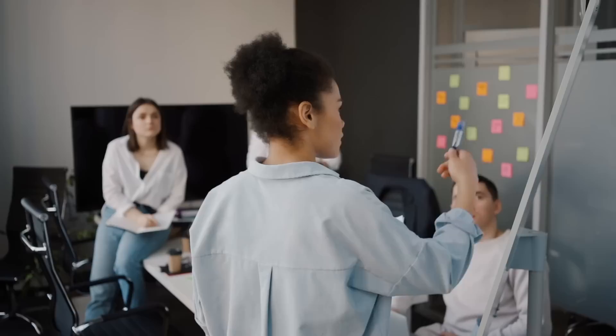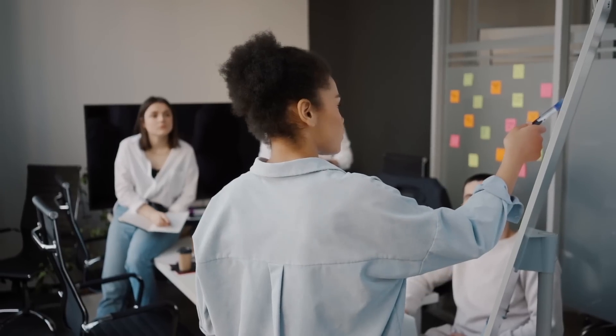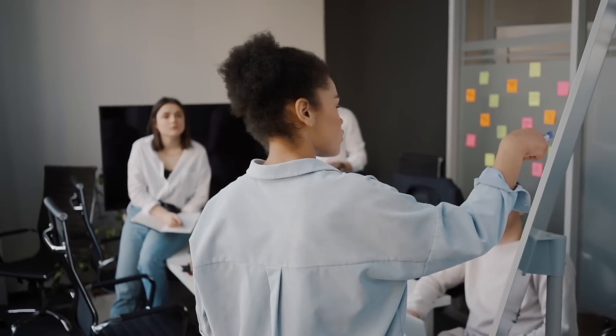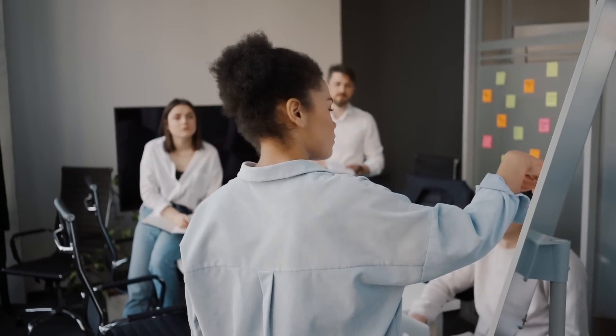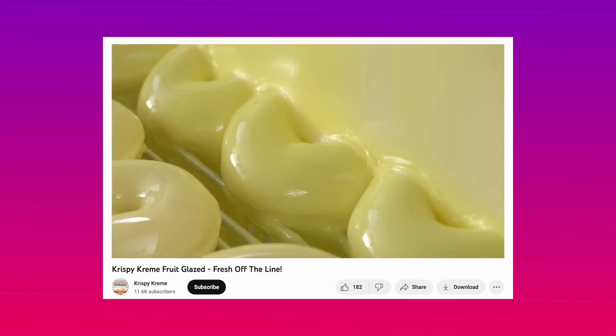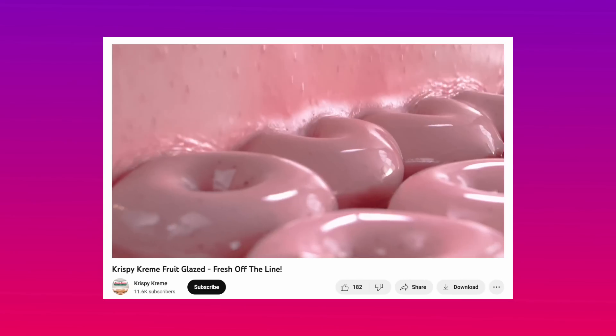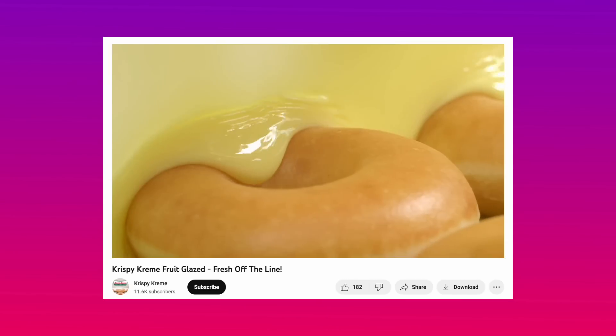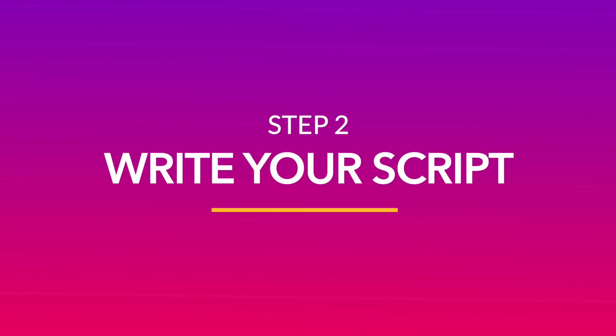Now doing this exercise will help you come up with several ideas itself. But you can go a step further by checking out your competitors in the market to get an idea of the kind of campaigns that have worked for them. I really like this one showcasing various fruit glazed flavors by Krispy Kreme. Now once you have your concept, the next step is to turn it into a script for the video.